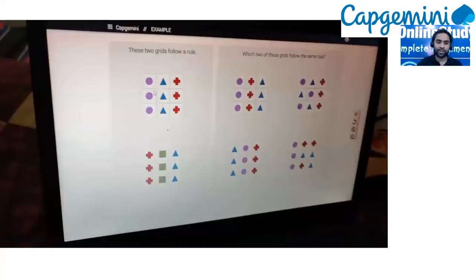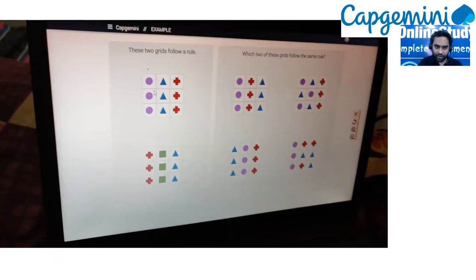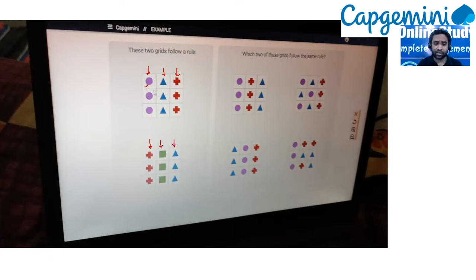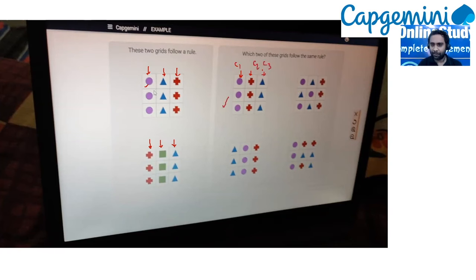Question one: these two grids follow a rule — which one of the given options follows the same rule? Observe carefully. In the first reference grid, the first row is the same across columns: column one has circle, column two has triangle, column three has plus. In the second reference grid: column one has plus, column two has square, column three has triangle. The rule is that each column contains the same image repeated throughout all rows.